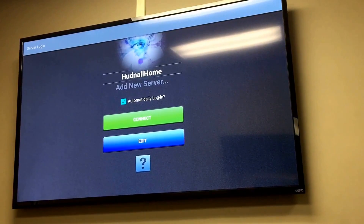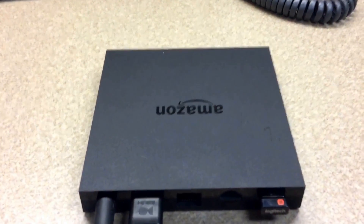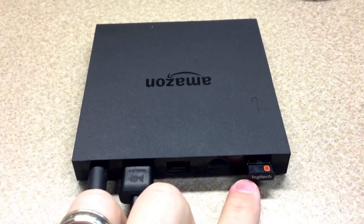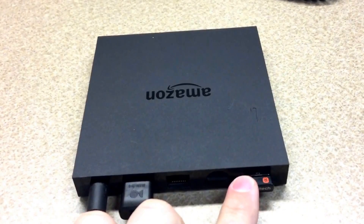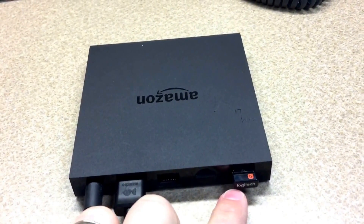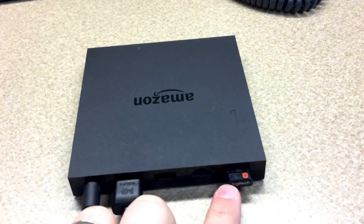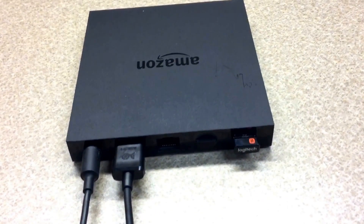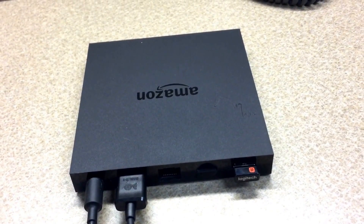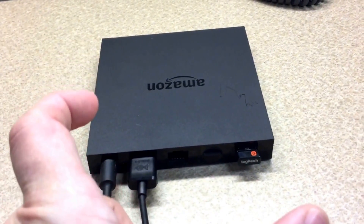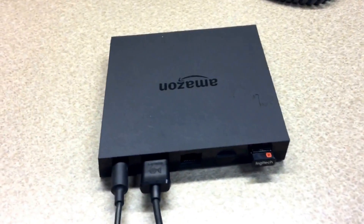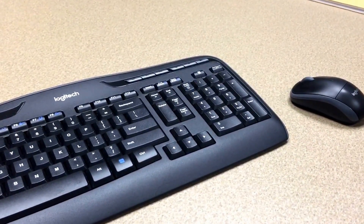If you have a USB keyboard and mouse, that's really the best option. I've installed a little Logitech wireless keyboard and mouse module here on the Fire TV box. You might also be able to do a USB hub with a wired USB keyboard and mouse, but the wireless is an easy option and they're dirt cheap. You may even want a small micro-sized USB keyboard and mouse combination.